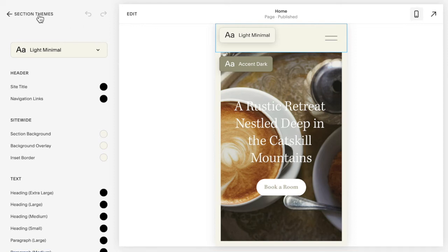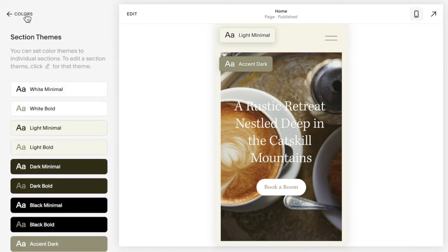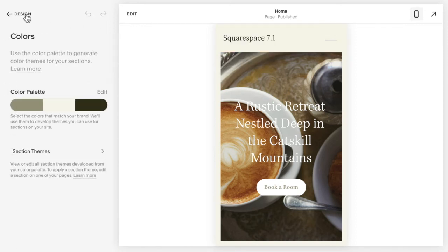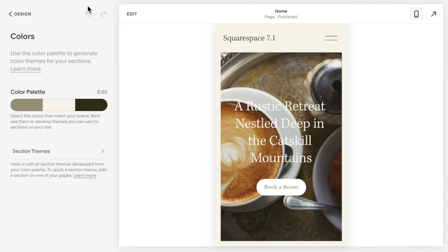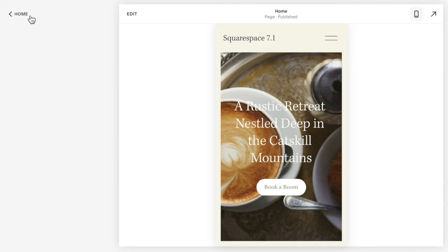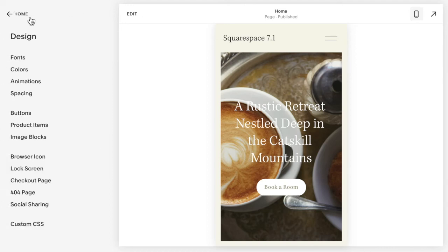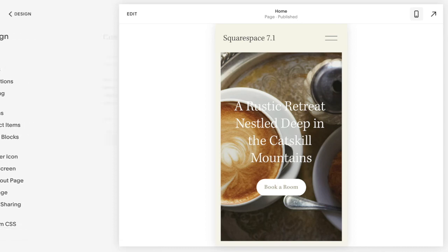However, you might find that different themes maybe you don't like the color, or if you have a transparent header and you're using a picture on certain pages, maybe that just isn't very visible. So what you're going to do is go to Design Custom CSS.